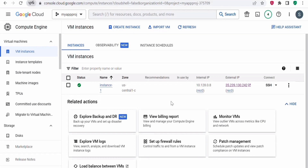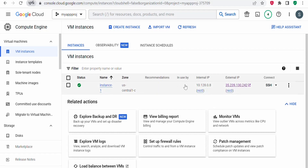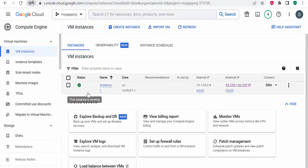When you scroll to the VM details page, you can see there are two IP addresses assigned — one is the internal IP address and the other is the external IP address. In Google Cloud Platform, an internal IP address is assigned to each instance within a project's VPC network, where VPC stands for Virtual Private Cloud.